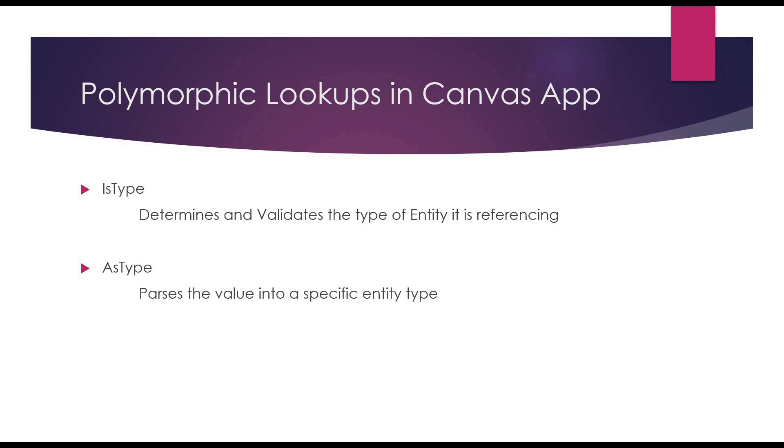Benefits of parsing the data into specific entity type is that you can then access its attributes. So let's get into it.